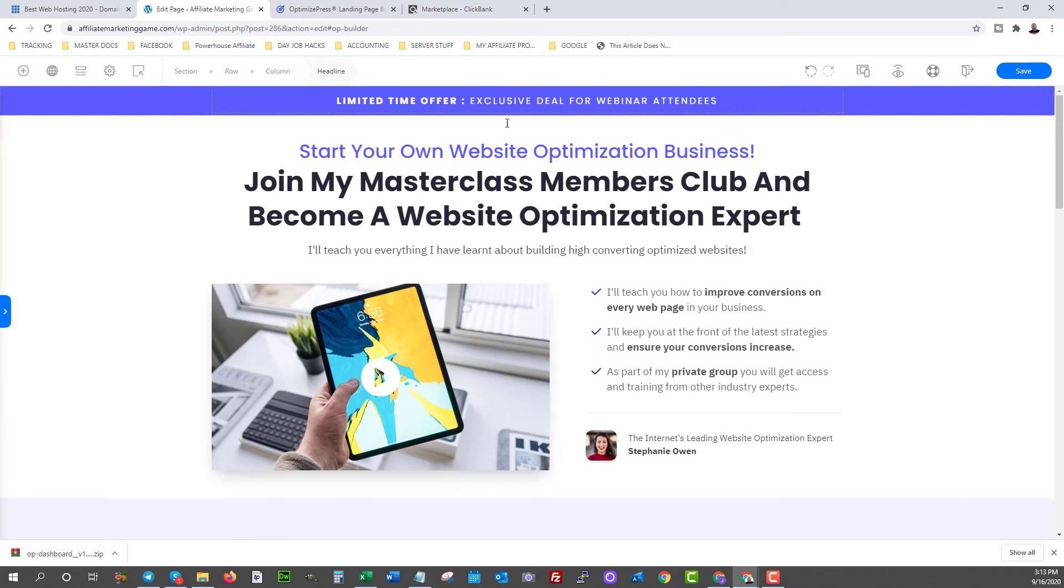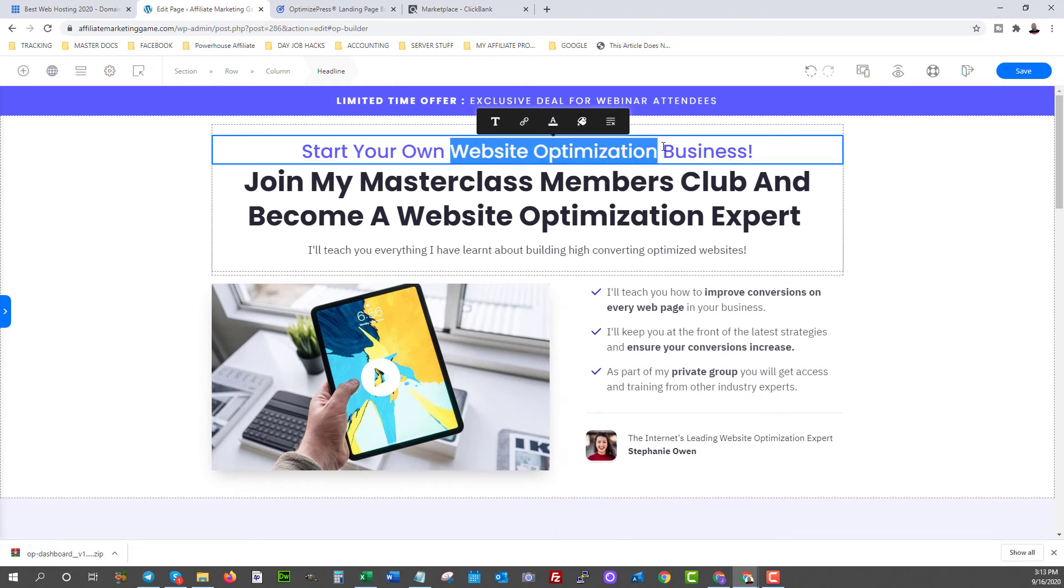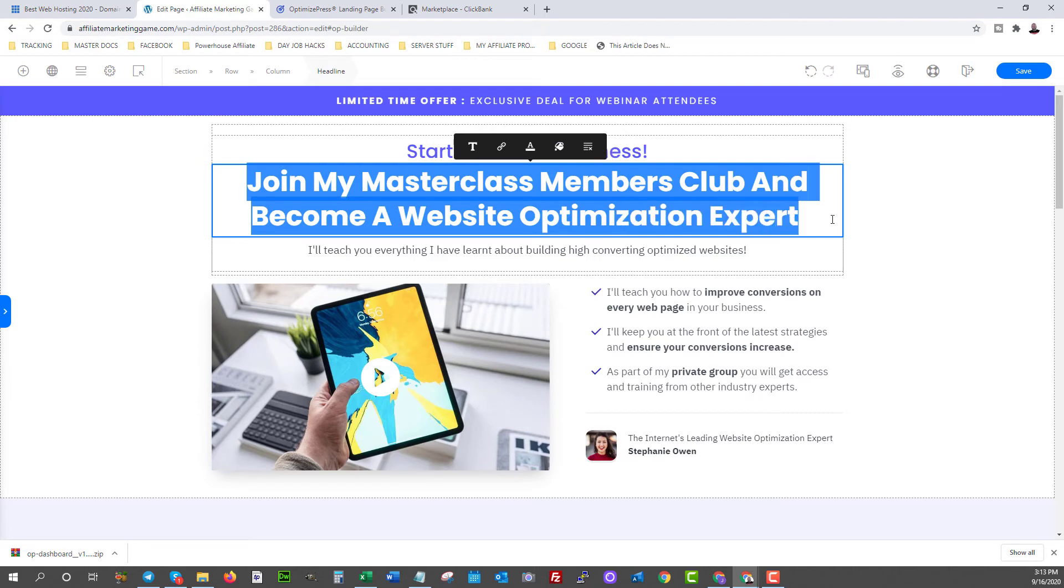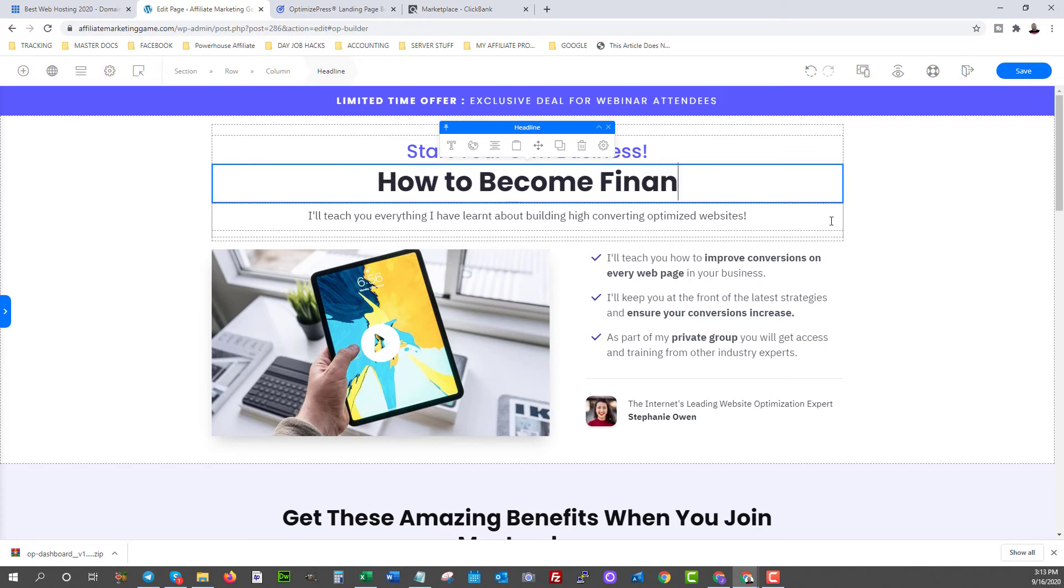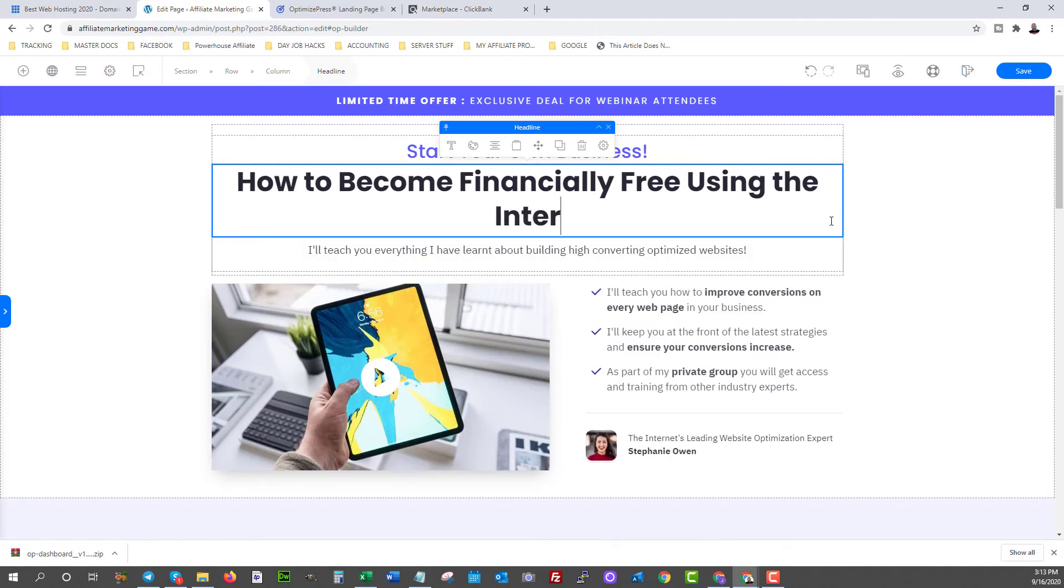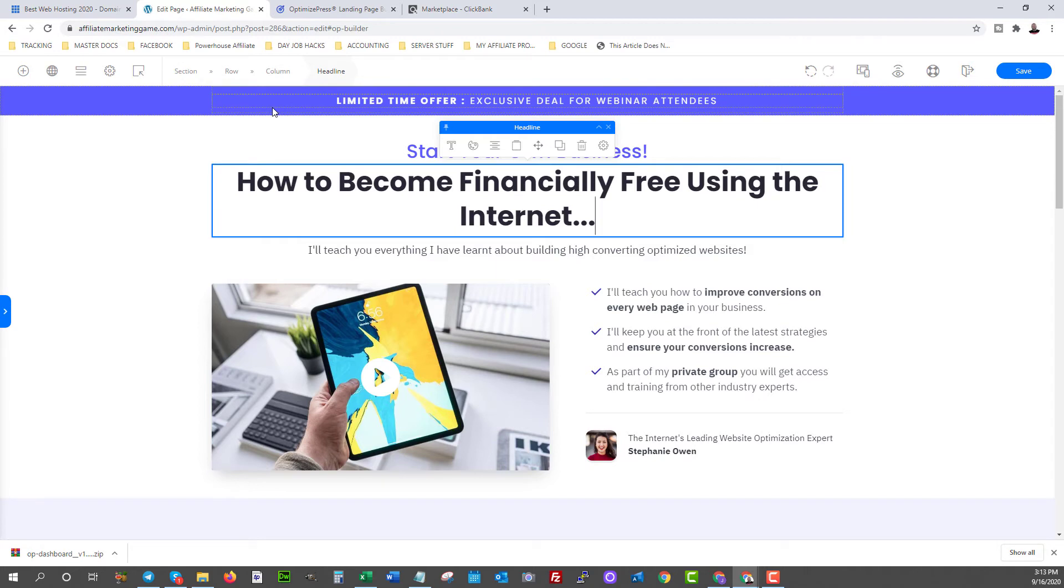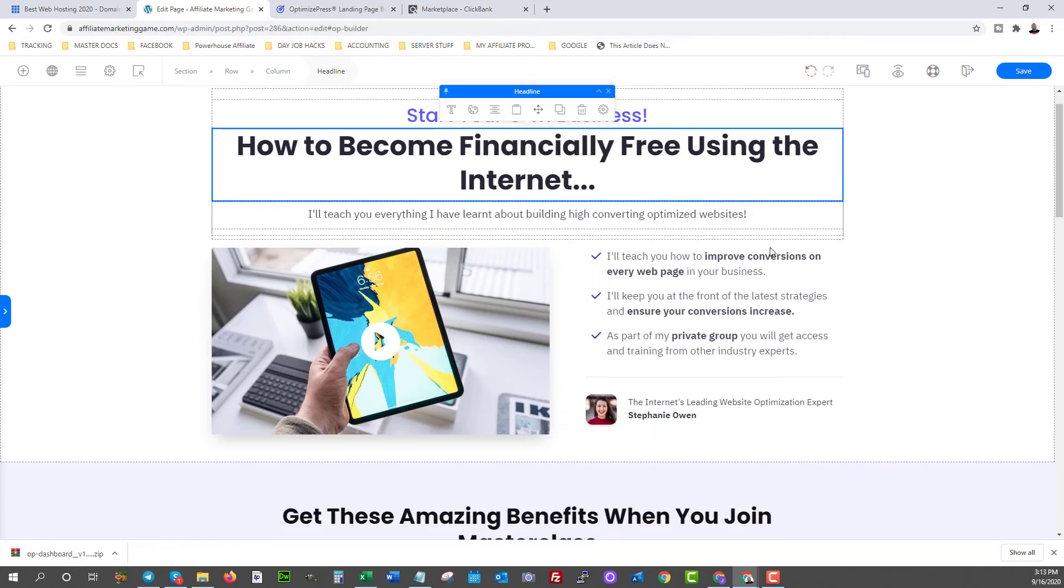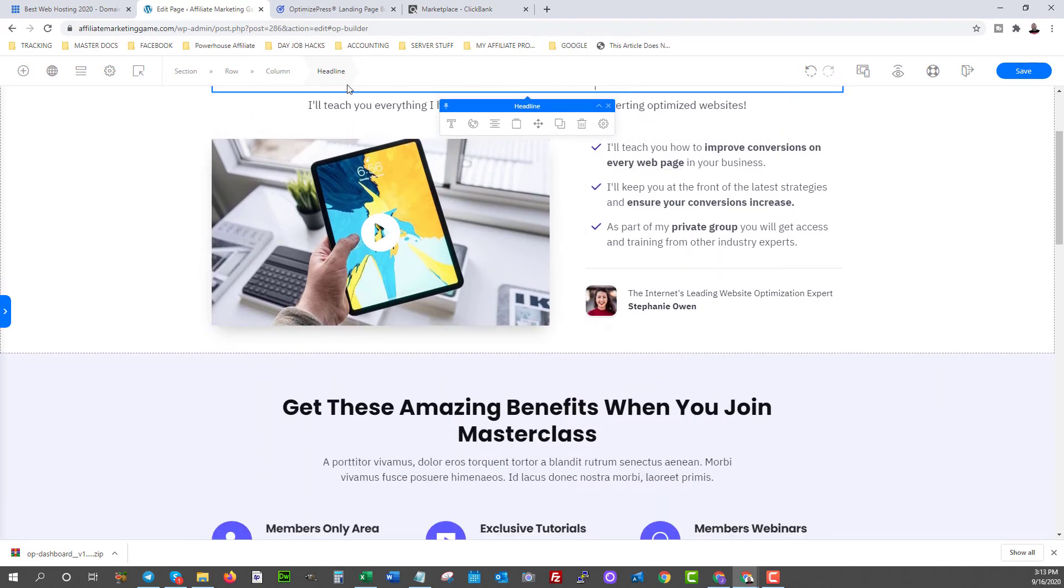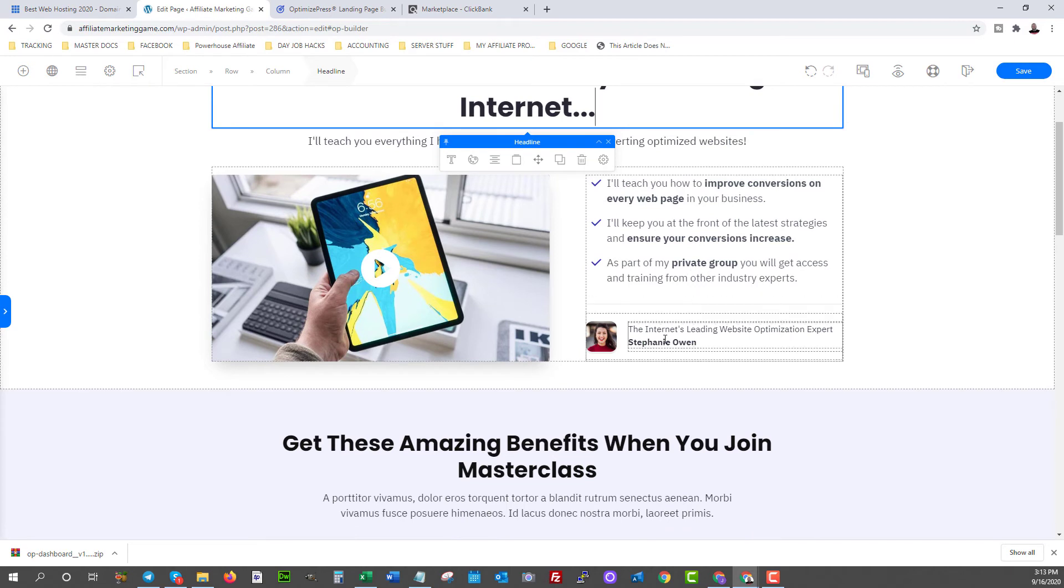Okay. So here you can say, start your own business, you can change that. And then you could say how to become financially free using the internet, right? You can do something like this and this could be your headline, but I'm just, like I said, I'm doing something really quick here just to show you what you can do. You can change all of these so you can have a good headline. Another call to action here, you can have some more benefits here.